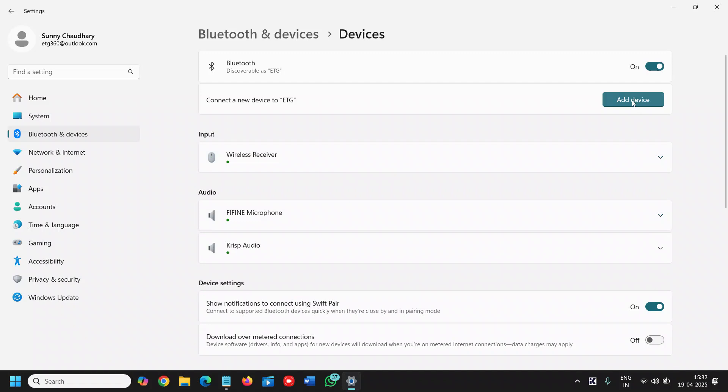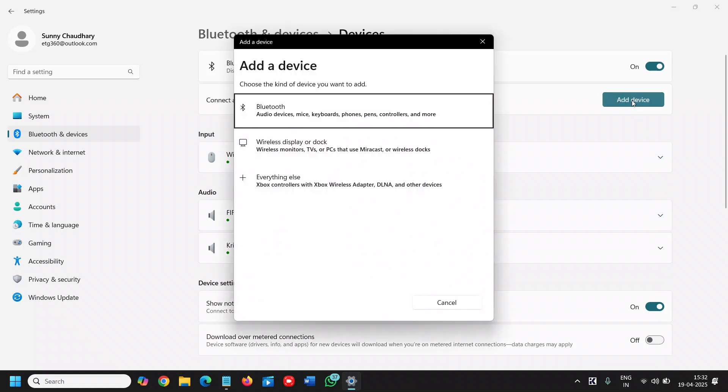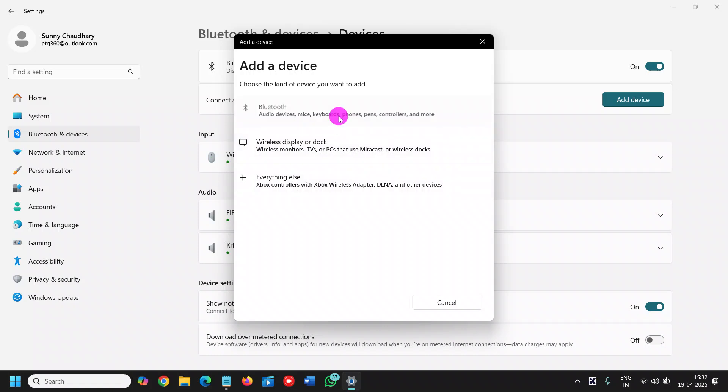Click on add device, and it shows options for audio devices, mice, keyboards, phones, pens, and controllers. If you have a TV, you can connect it. If you want Xbox, you can select here. I'll select Bluetooth.